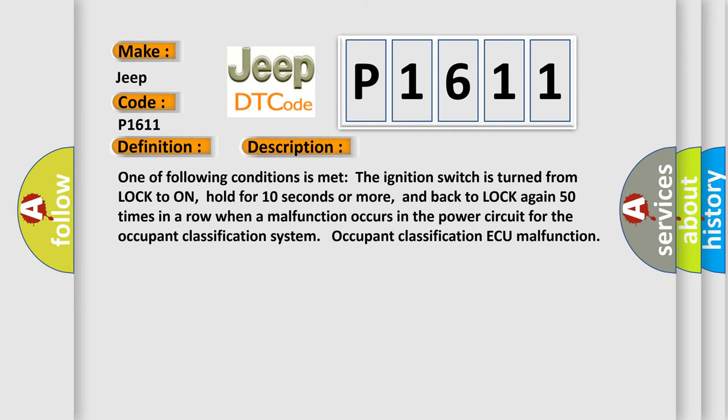One of following conditions is met: The ignition switch is turned from lock to on, hold for 10 seconds or more, and back to lock again 50 times in a row when a malfunction occurs in the power circuit for the occupant classification system. Occupant classification ECU malfunction.